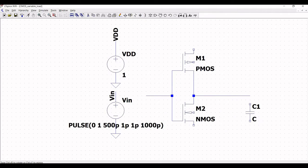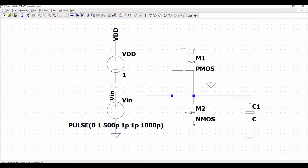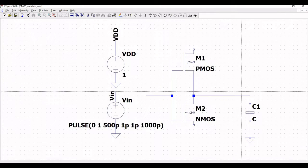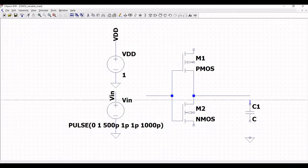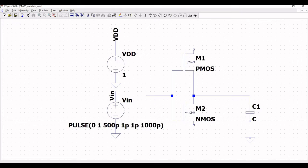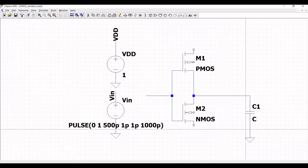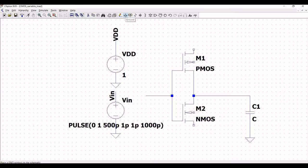Now click on capacitor and place this capacitor on the schematic window. Click on ground and place the ground connection on the schematic. Click on wire and connect the output of the inverter to the capacitor and the capacitor to the ground.